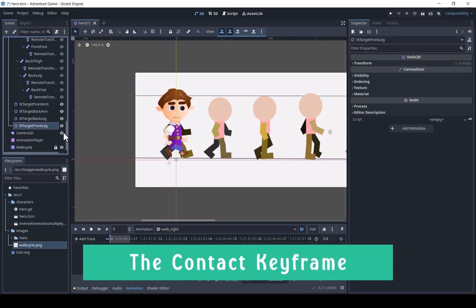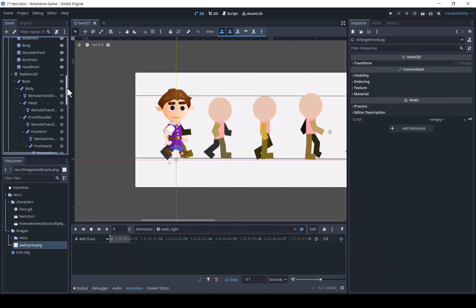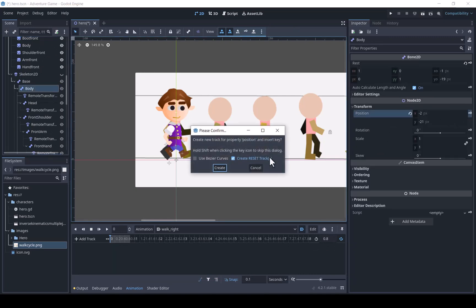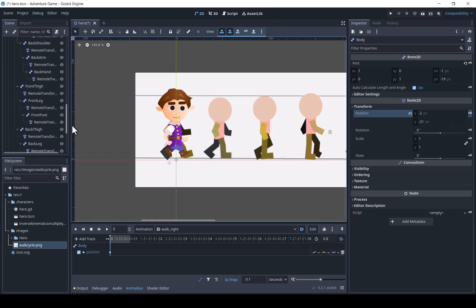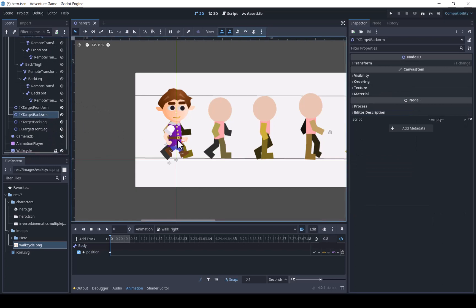The first pose will be the contact pose. We will add the position of the body pose as a keyframe for the animation. We will see why in a second. The legs will be stretched out with both feet contacting the ground, and the arms spread out in opposite directions.